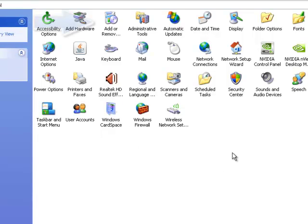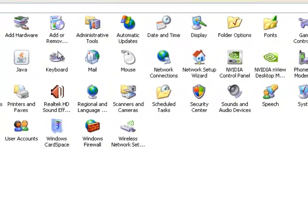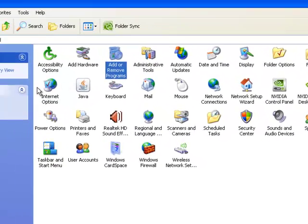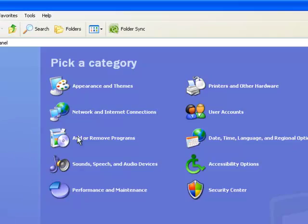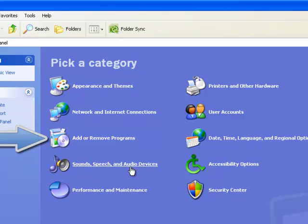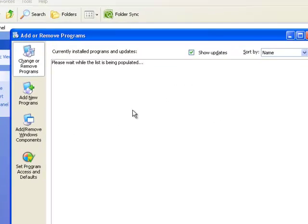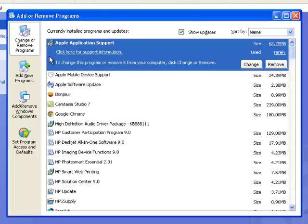What you want to do is, if you're in this view, go to Add or Remove Programs which is there. Or if you're in this one, you go to Add or Remove Programs from here. It's quite simple, just click it and a little window will come up.